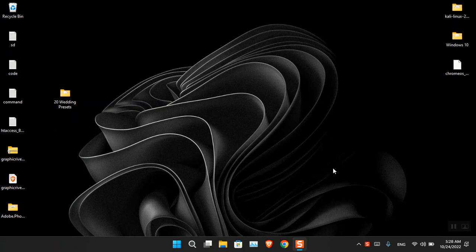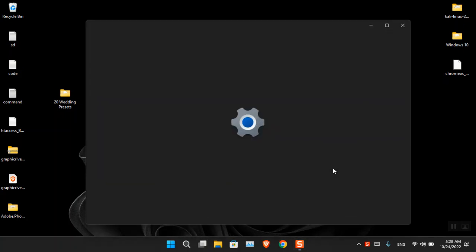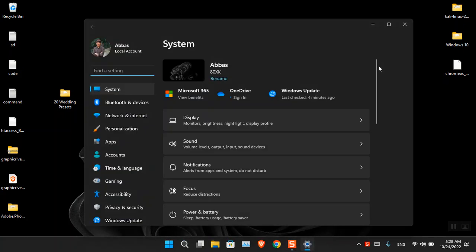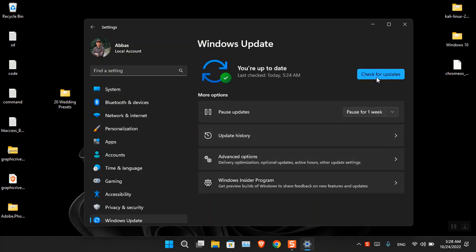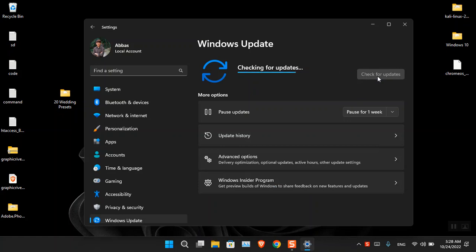The first method is: after you install Windows 11 or Windows 10, just open the Settings of your computer and then go to Windows Update and click on 'Check for Updates.' Windows is automatically going to detect which drivers are missing from your computer and then it is going to download and install them.